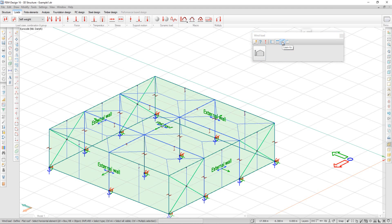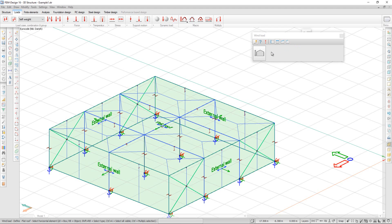There are also options for Lean To and Ridge Roof. Now I am ready to generate the wind loads.